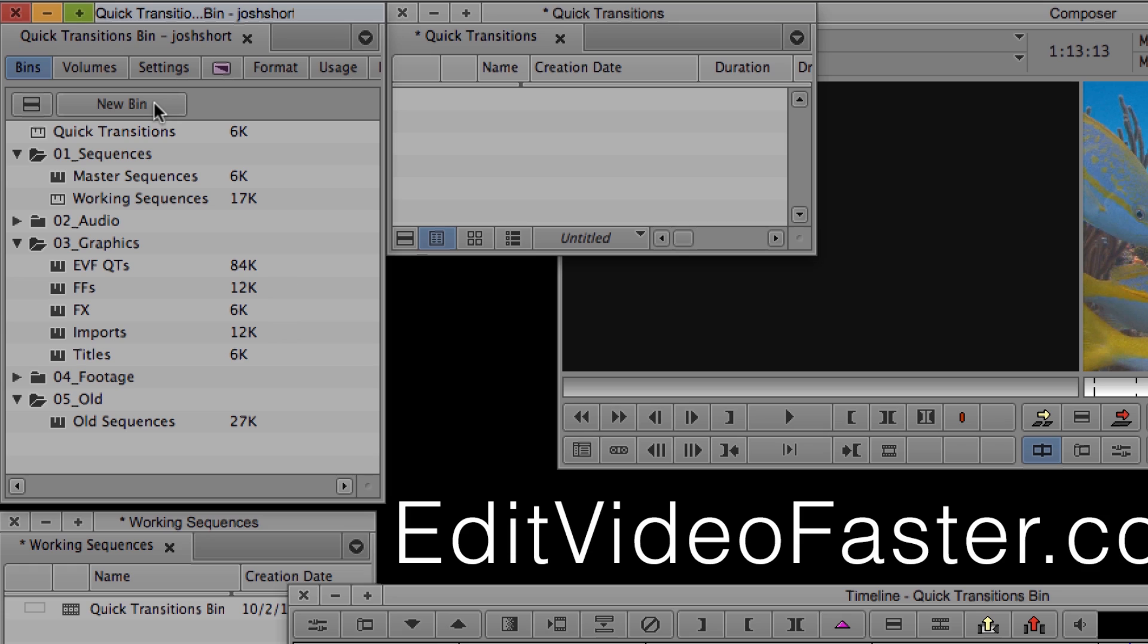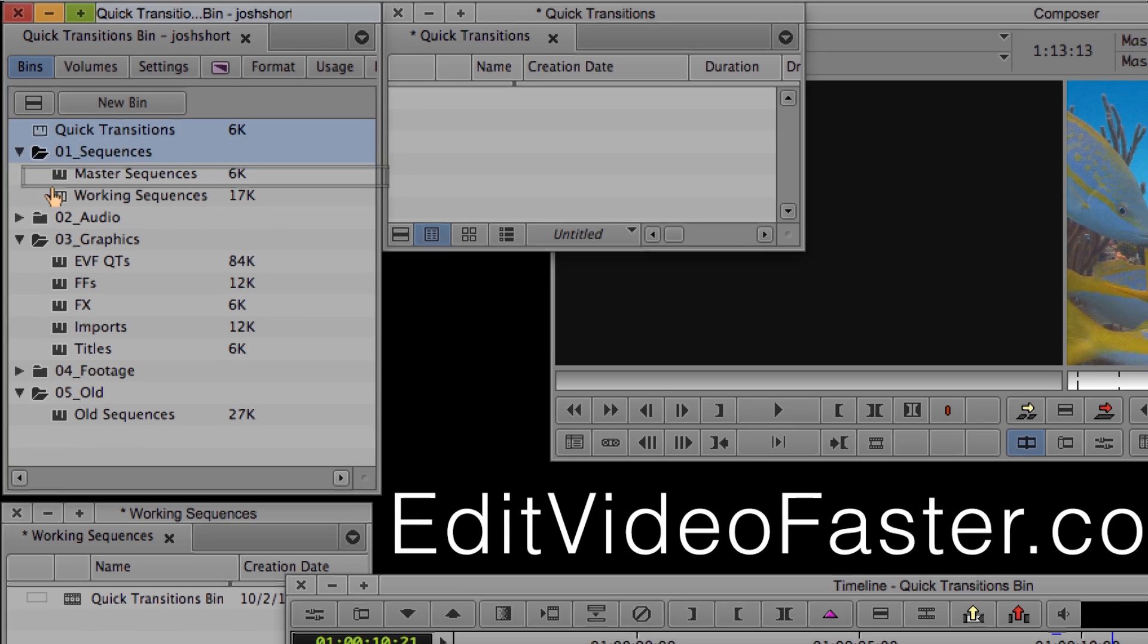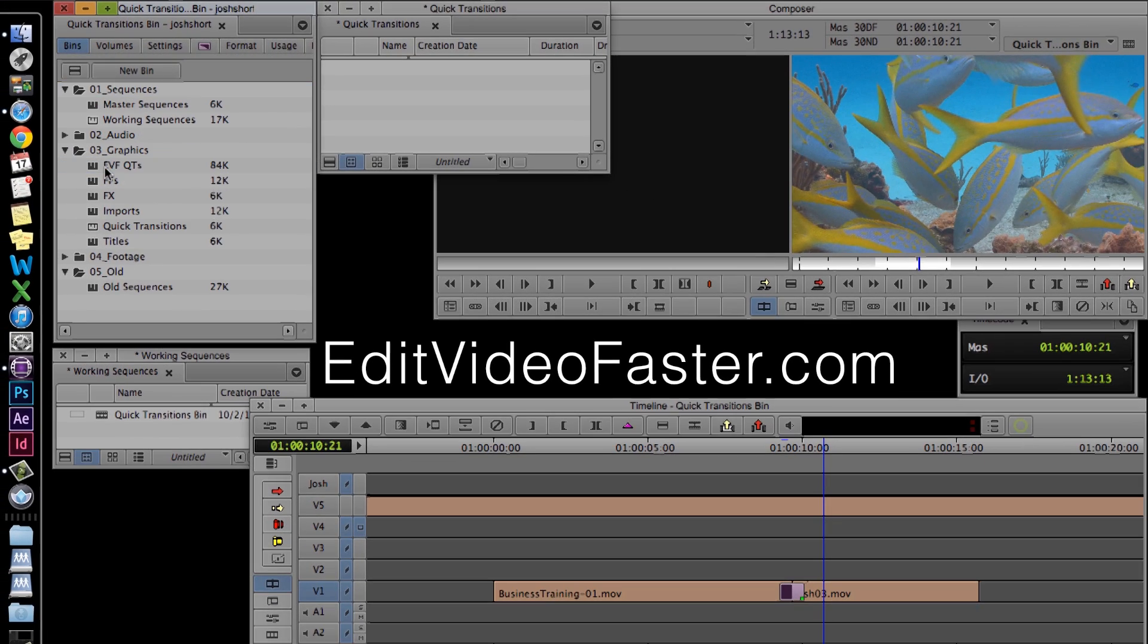I'm going to drag this bin into the O3 graphics folder. By the way, I have another tutorial on how I organize my bins and folders in all my projects. I'll link that below.